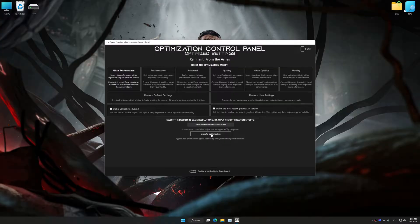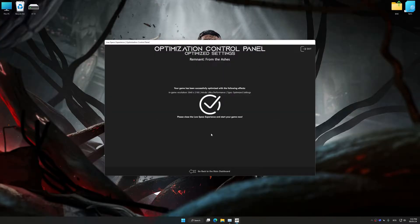And now, to apply the optimization, press the Execute optimization button and then start your game.